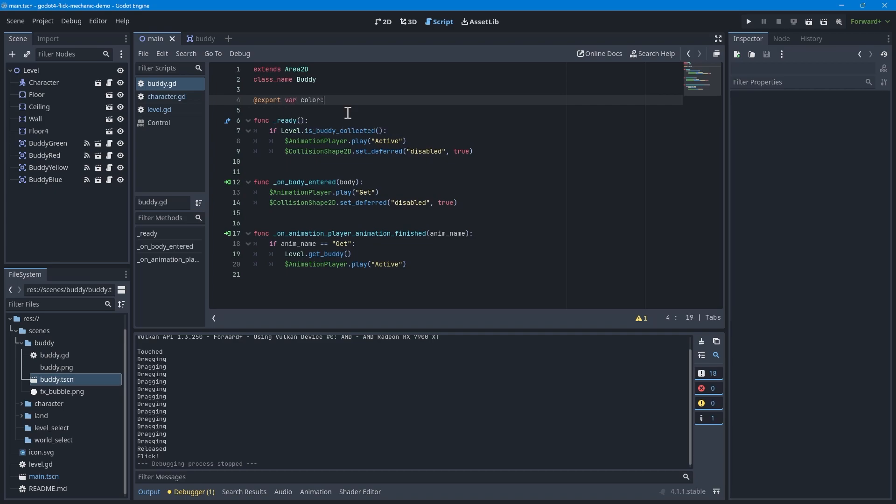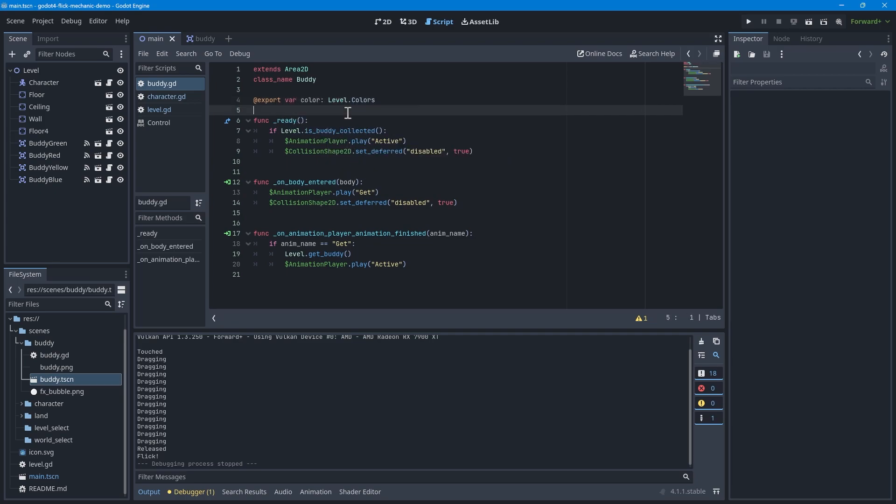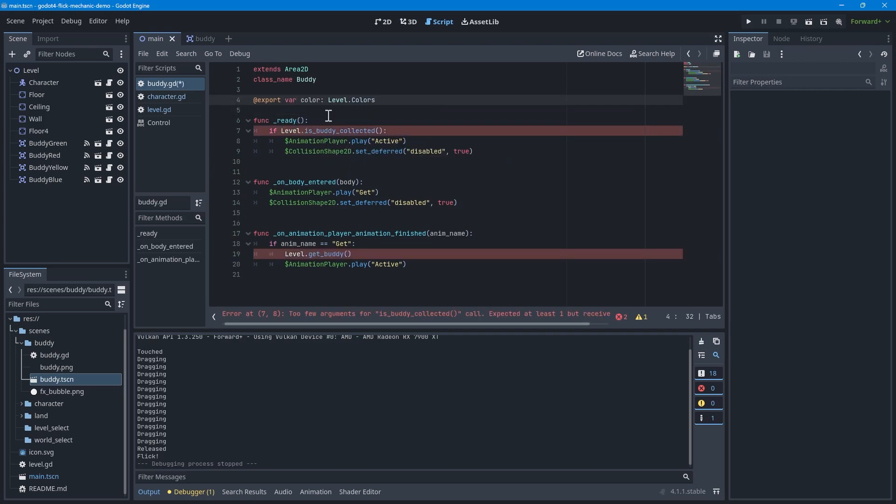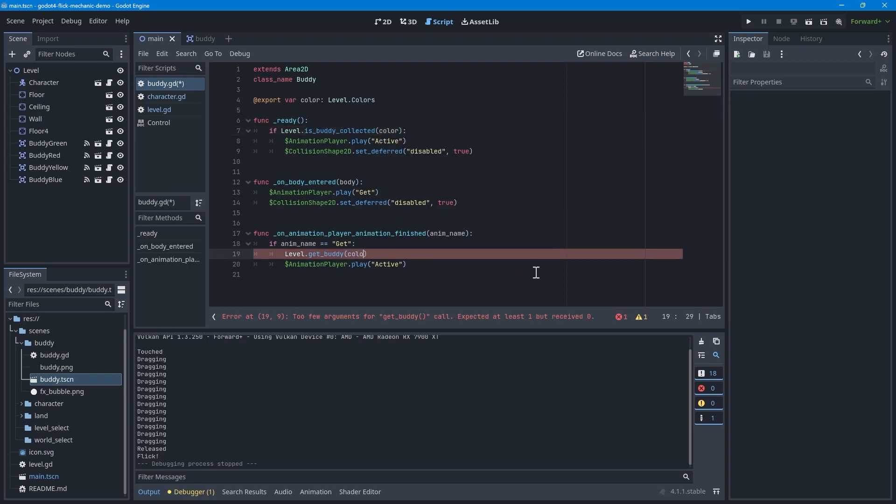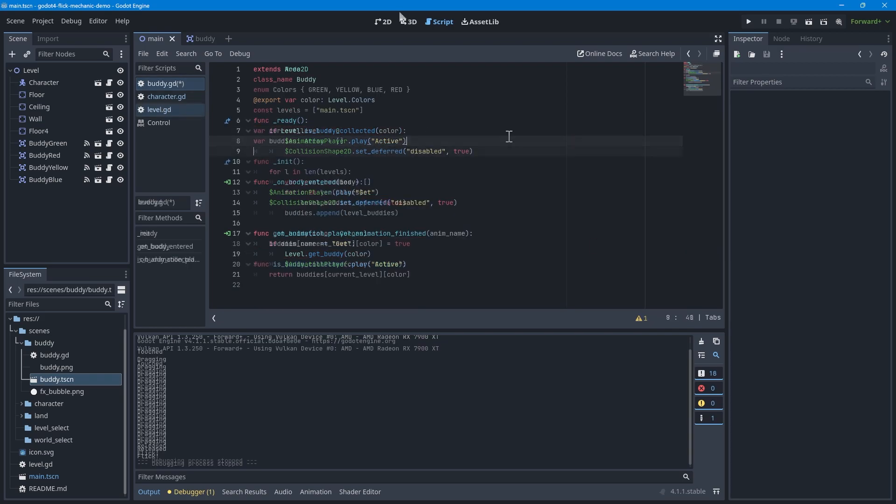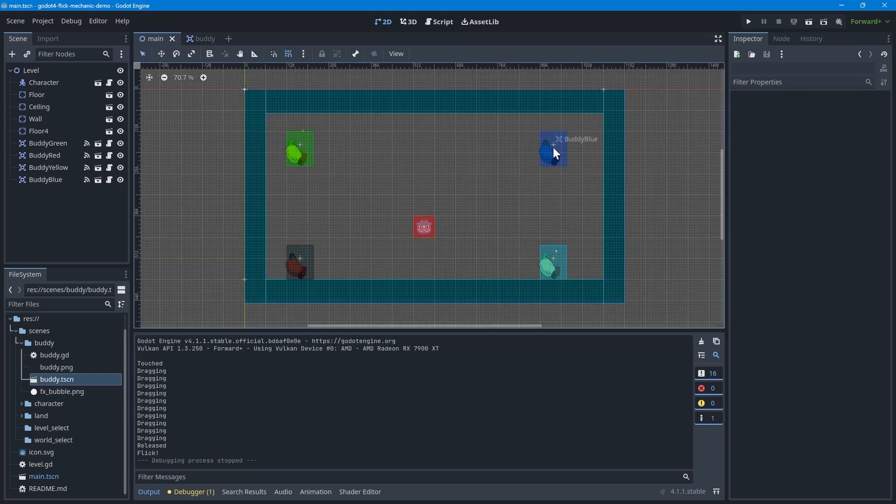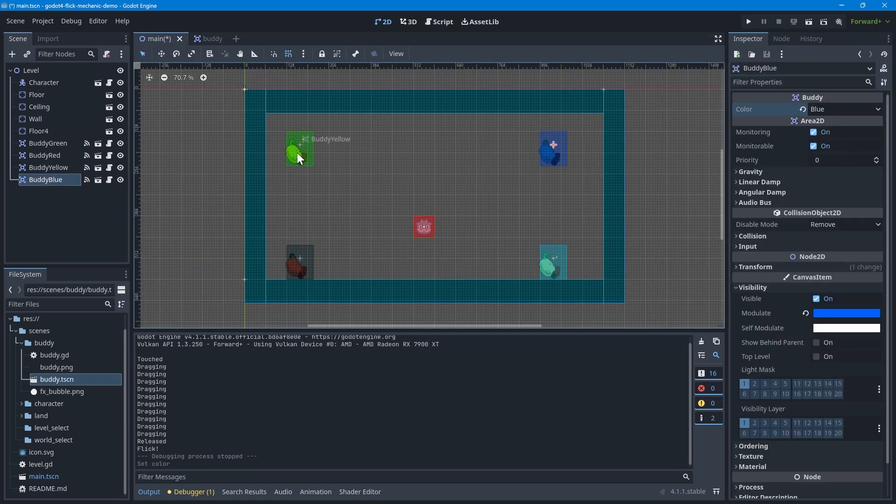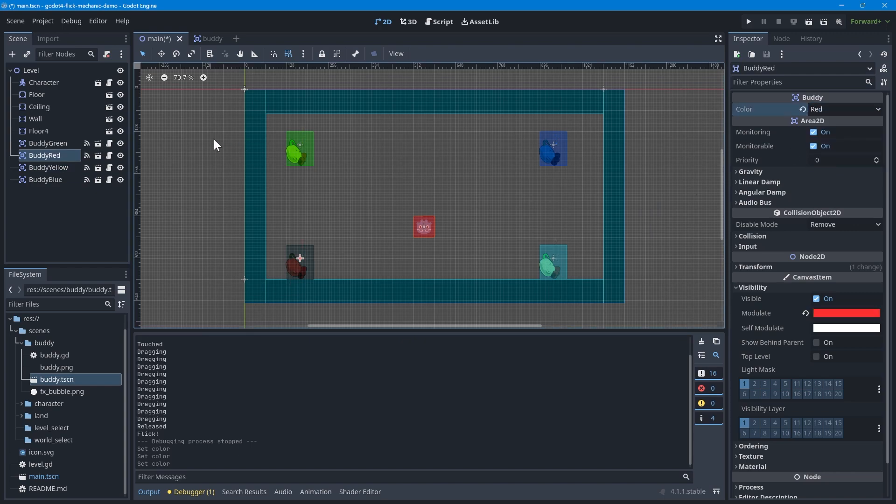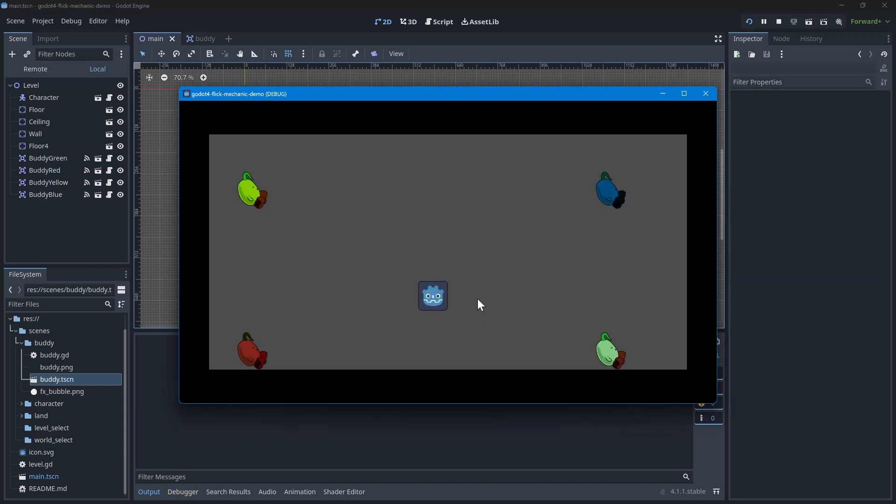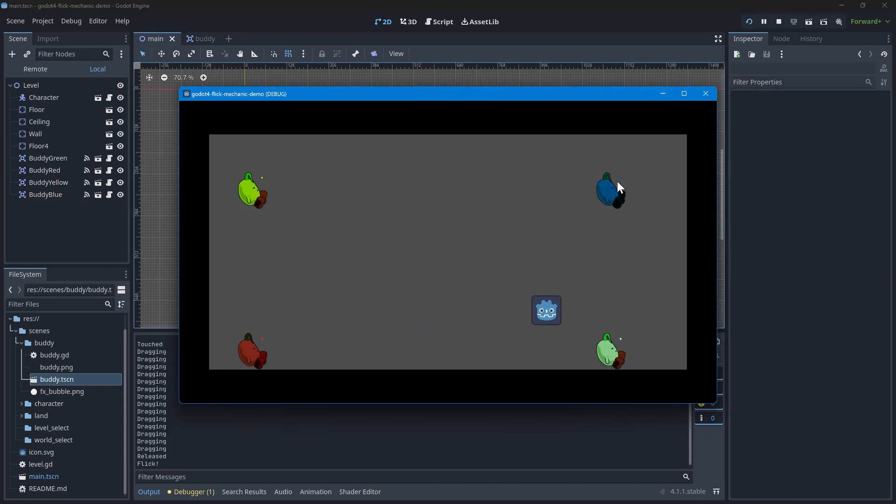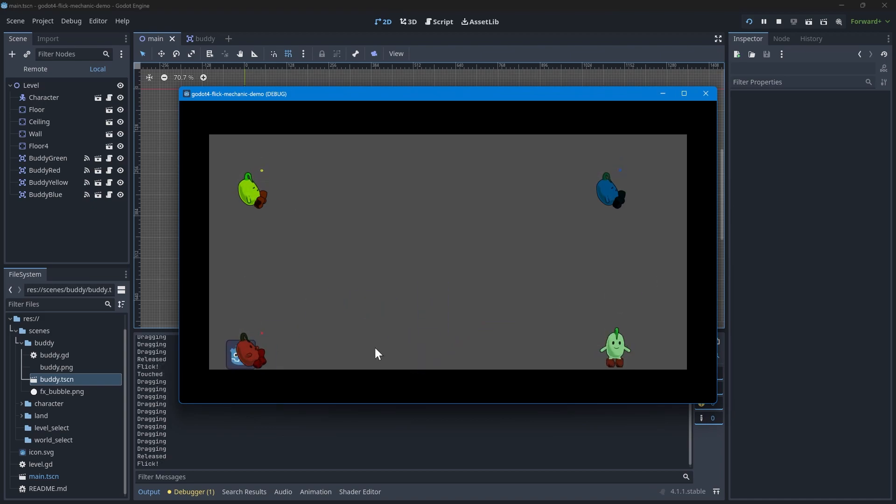Once you're all done with that, go back to the buddy script and add an export variable to let us control the colors. Use this color inside the level function so we can target the correct one. Finally, in your test scene, change the color variable on each of your buddies and test the game. It should now work as expected. In my sample, I even show that I can reload the scene and the colors are properly tracked. That's all for this one. Thank you for watching and have a great day with your new friends.